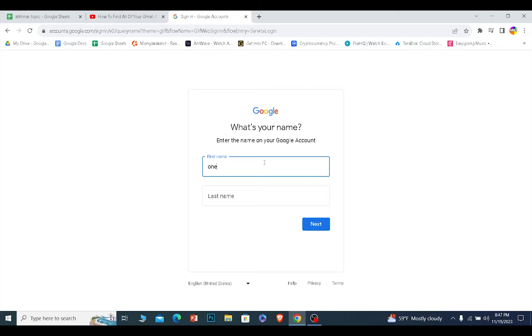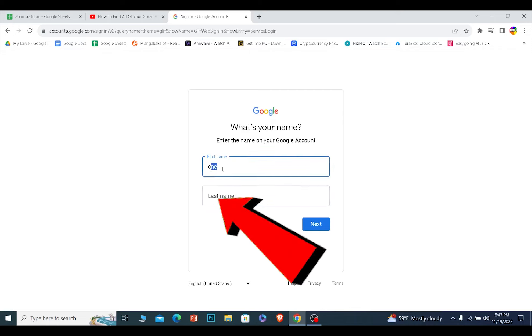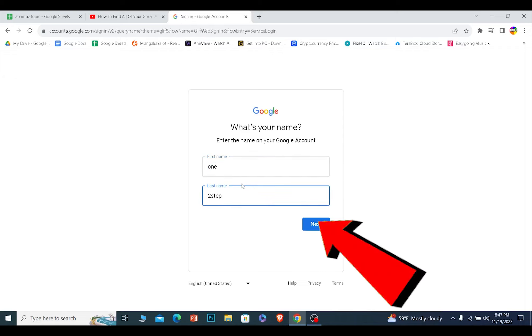On the next step, it's going to ask you to enter your first name. By first name I mean enter your first name and last name which was in your Google account. After you do that, click on Next.